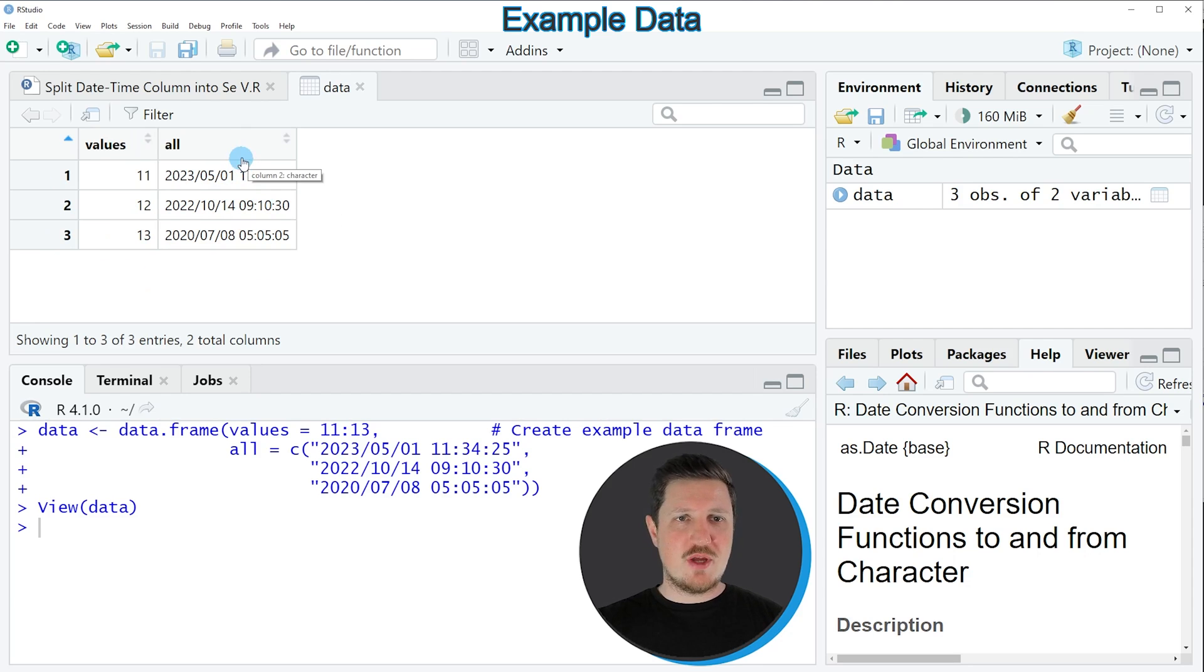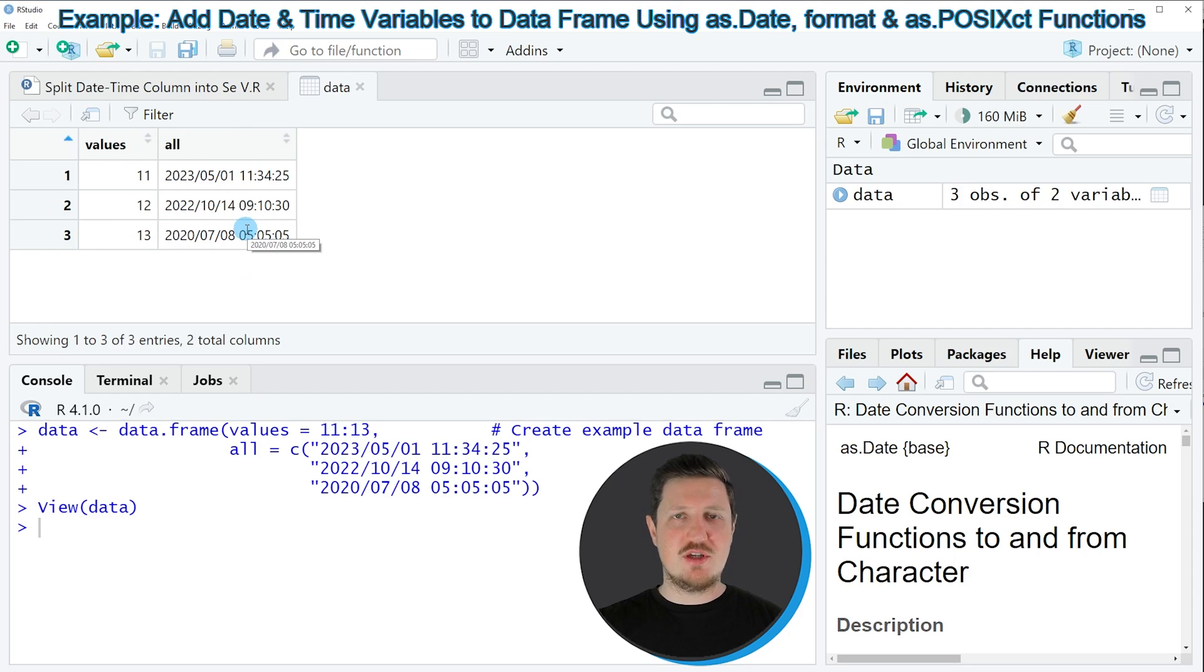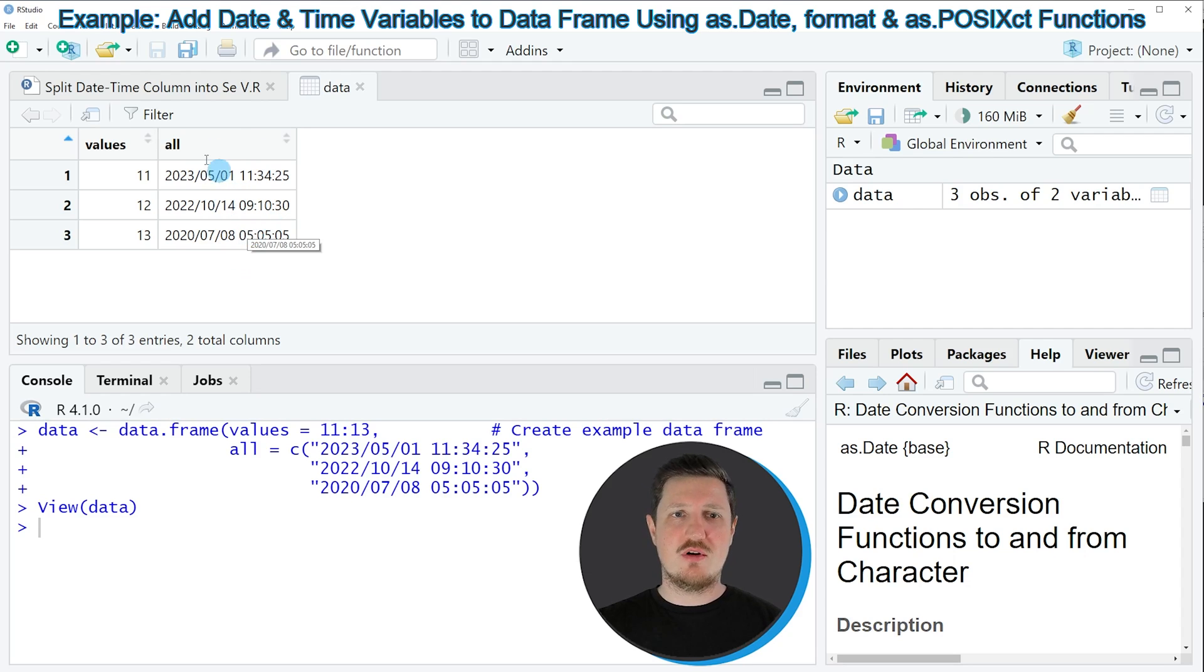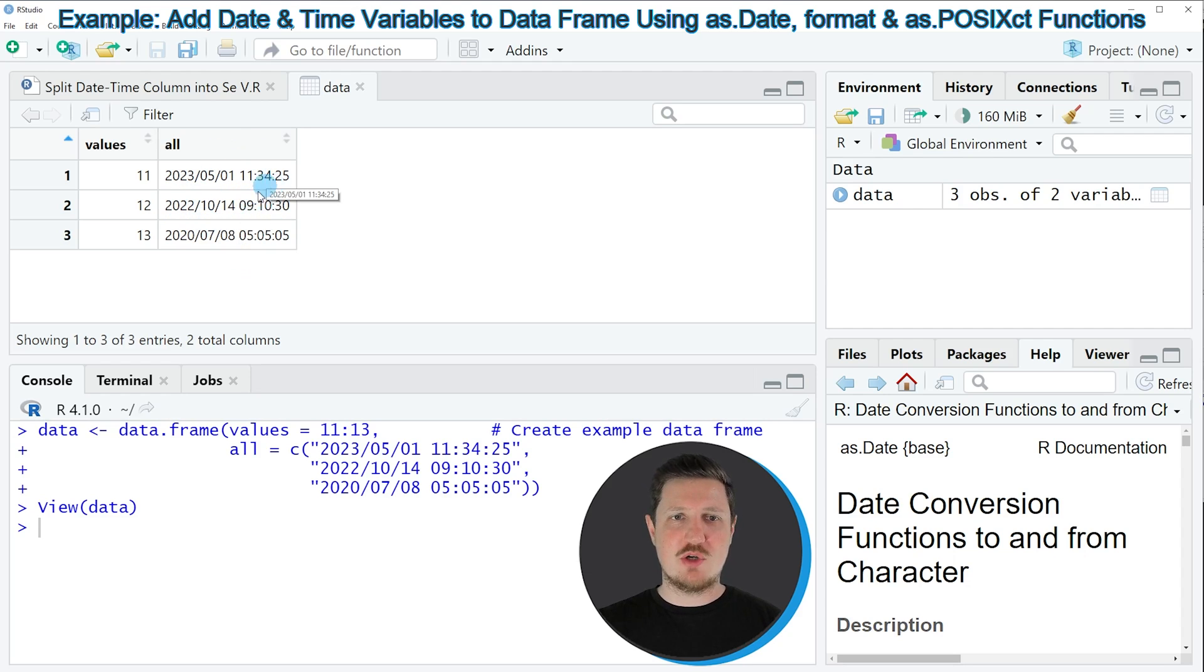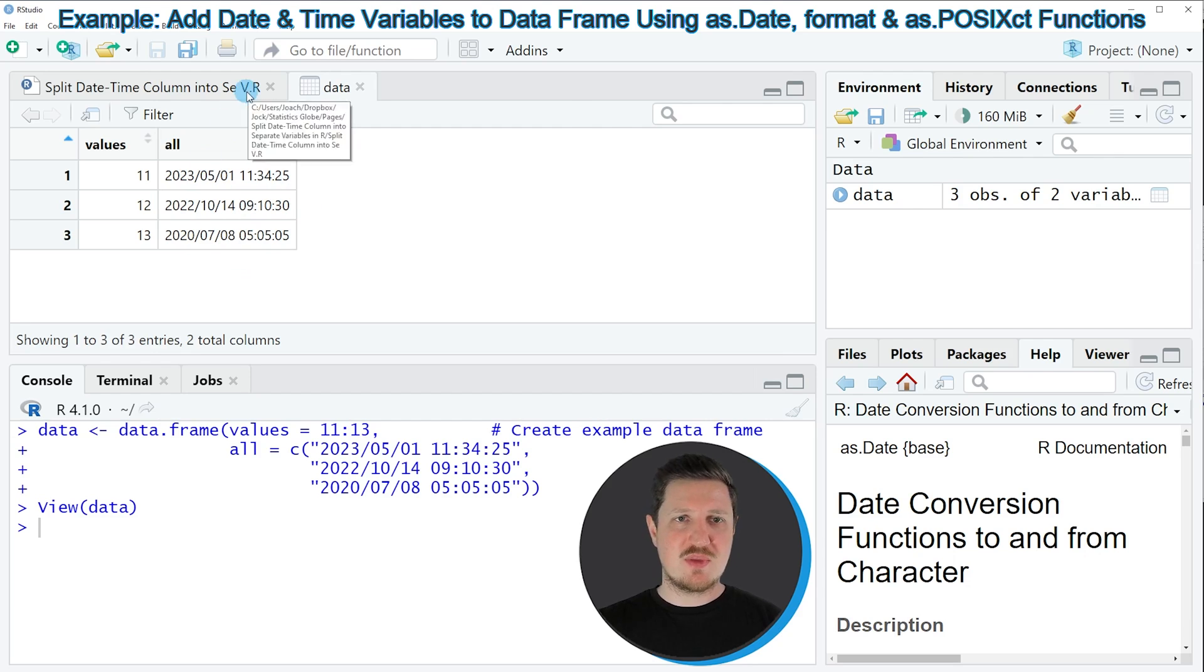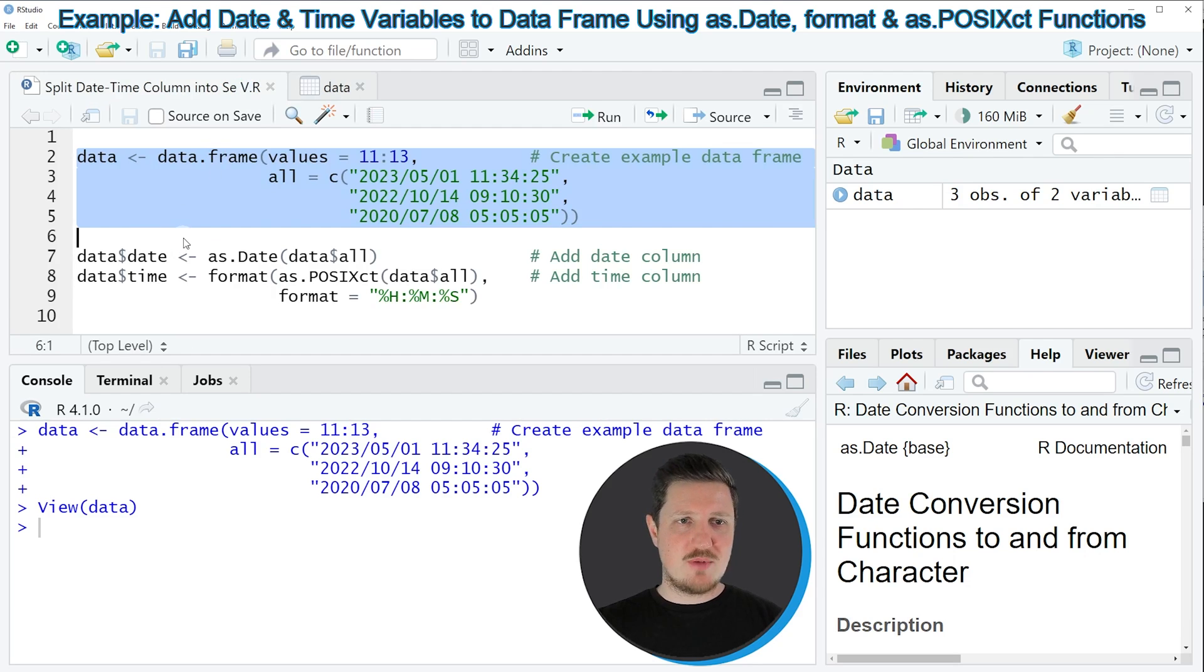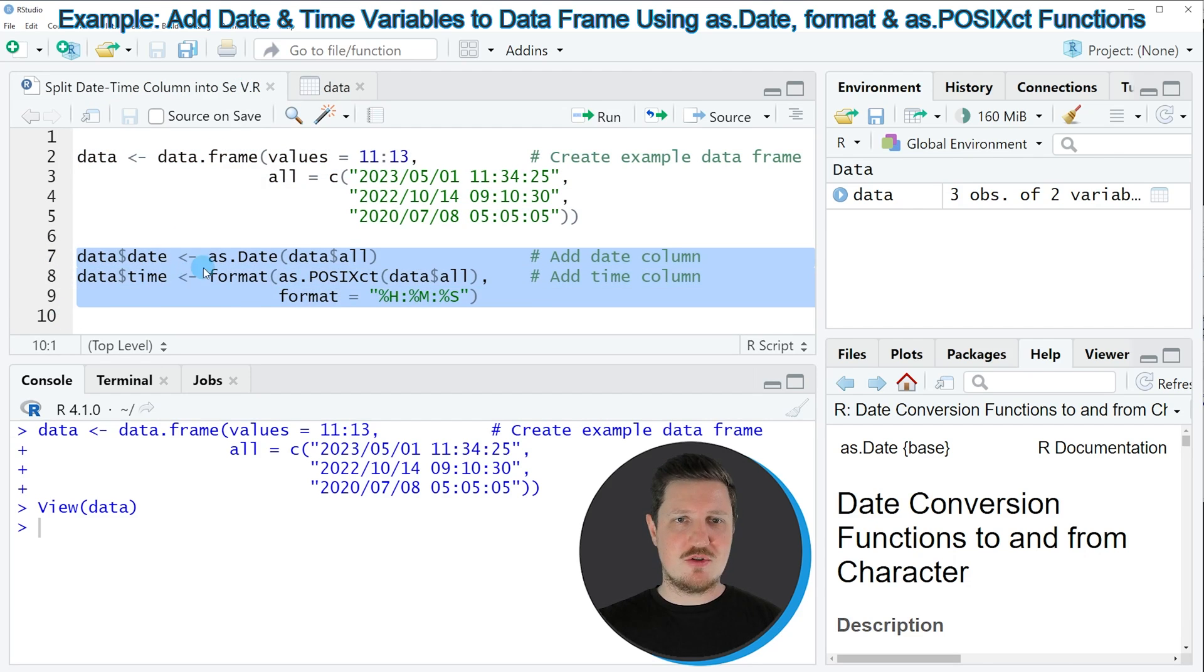Now let's assume that we want to split this variable into two separate variables, where one contains the dates and the other contains the times. Then we can apply the code that you can see in lines 7 to 9.